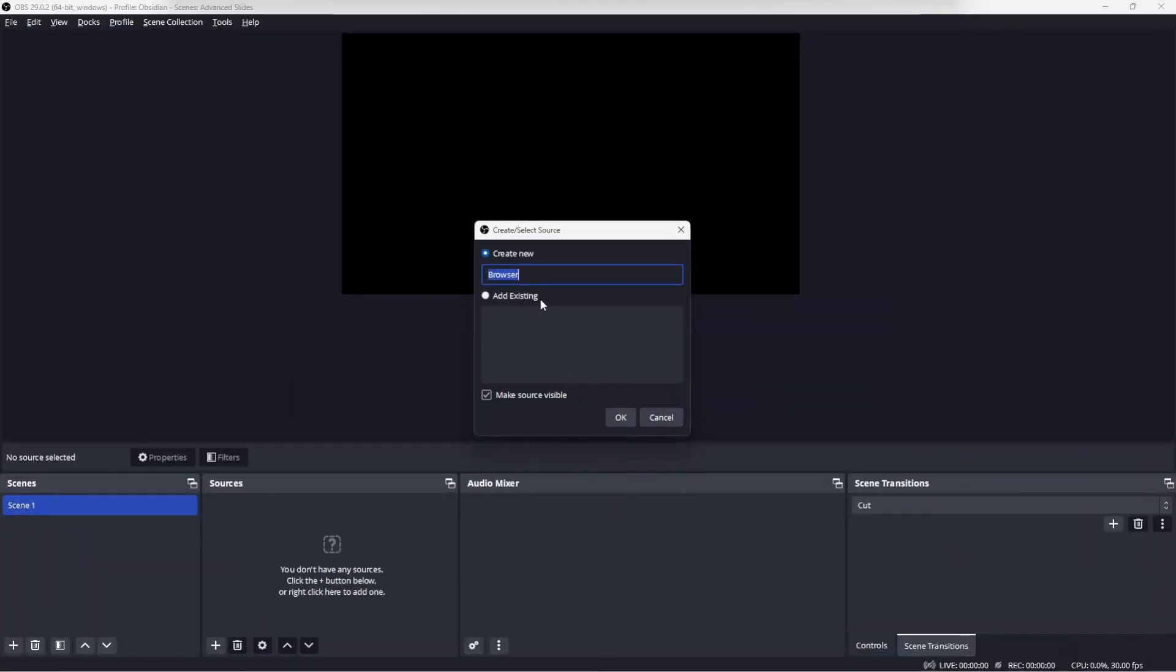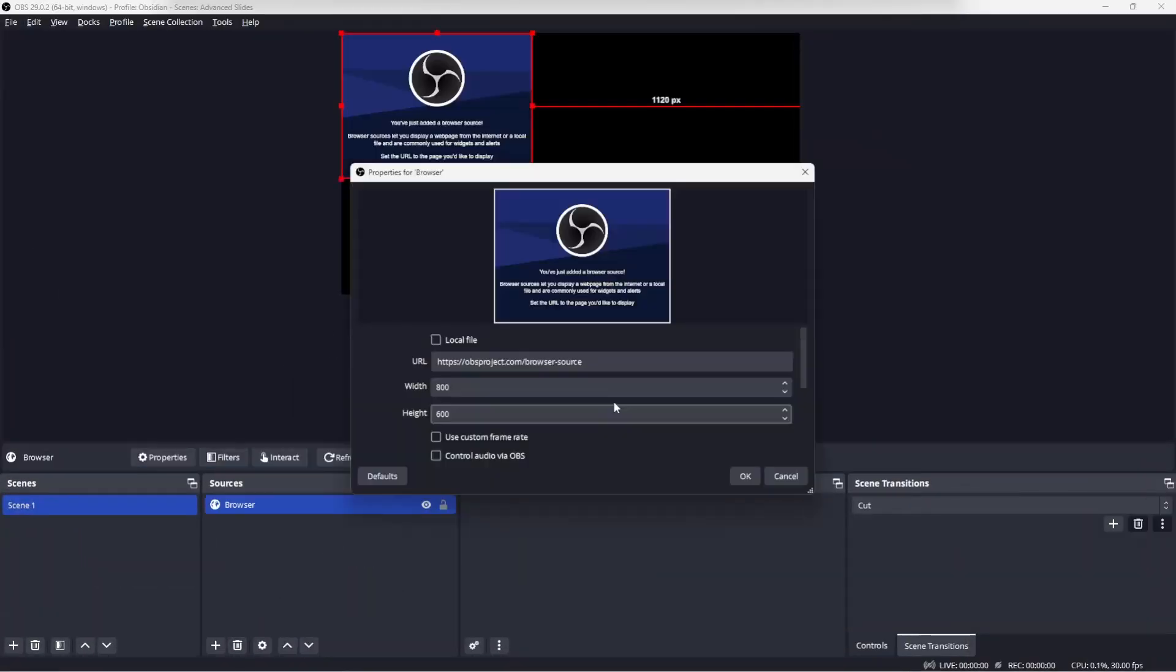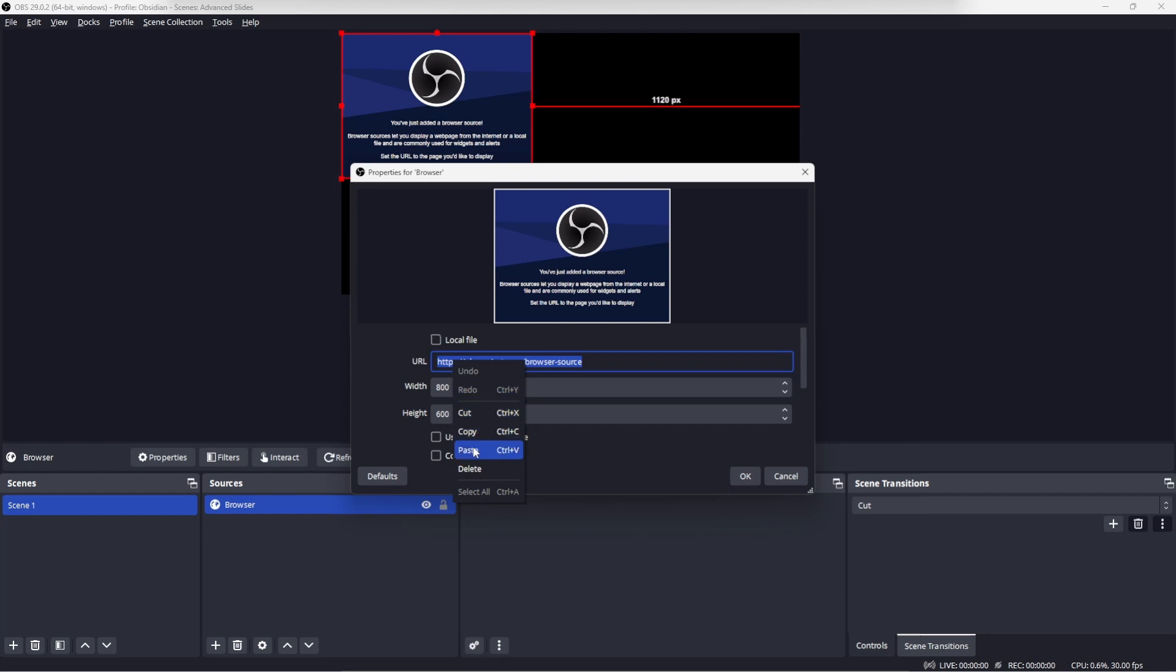The first source that we're going to add is the browser source. We can keep the default name of browser.